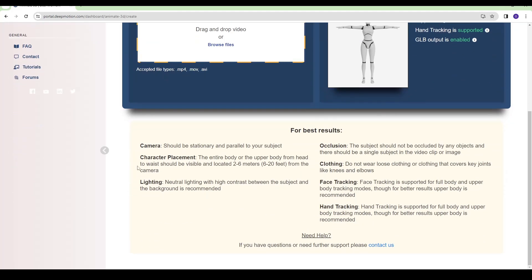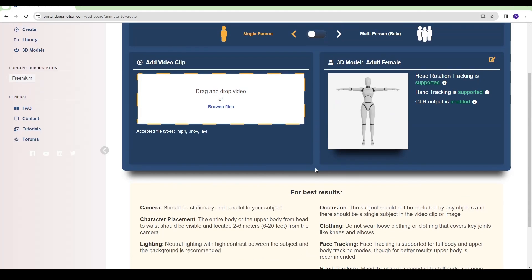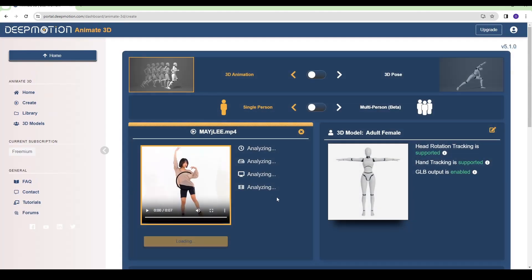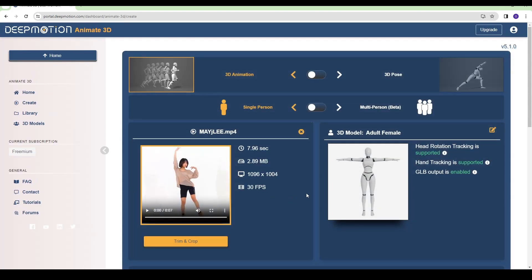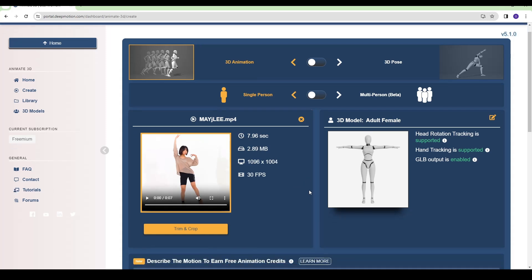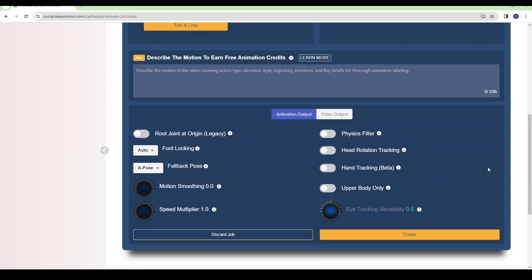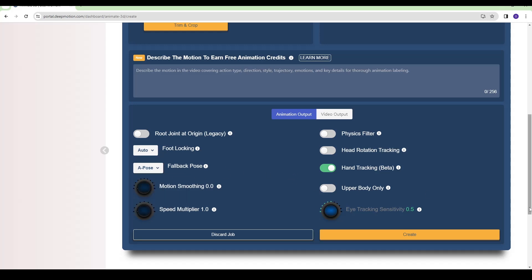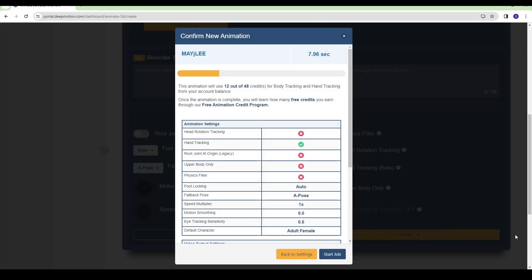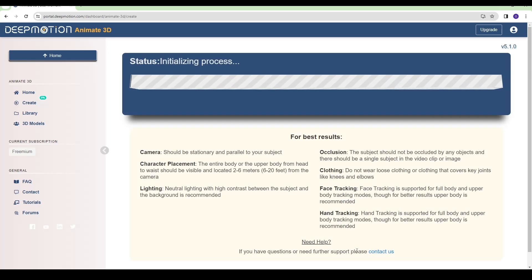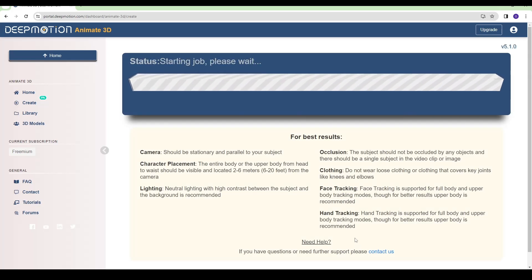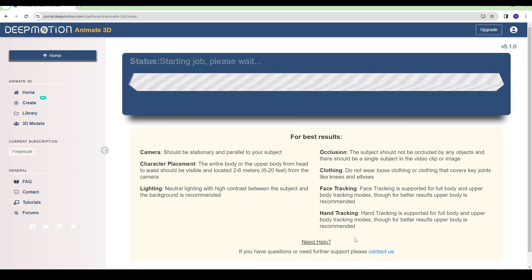Here you can see the requirements for videos. For best results I will just drag and drop my video. It's analyzing. In additional settings, I need to turn on hand tracking, which will require extra credits. You can see it will take 12 credits total. Let's start.